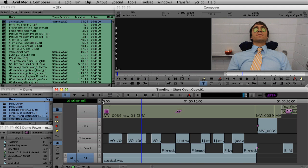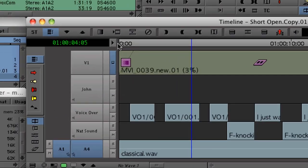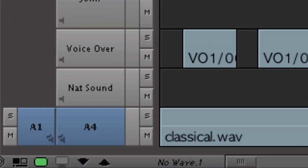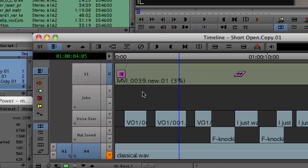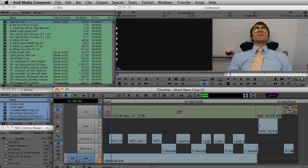You'll probably notice some other subtle changes to the audio tools inside Media Composer. First and foremost, we no longer have a speaker icon on each track to allow you to mute and unmute a track. Now you can actually solo or mute each individual track. So if I'm done working on track 4 with the music bed, I can just mute that track.